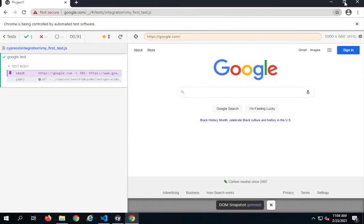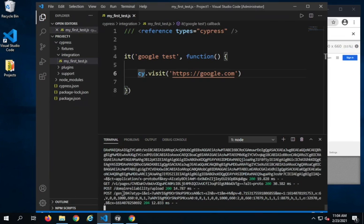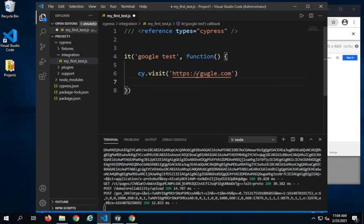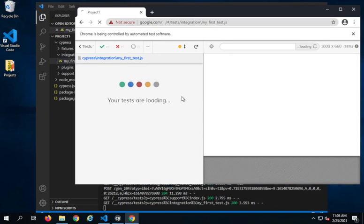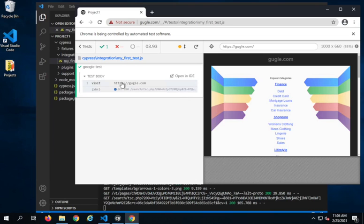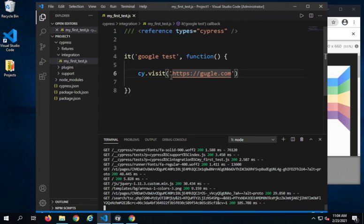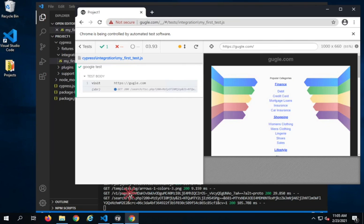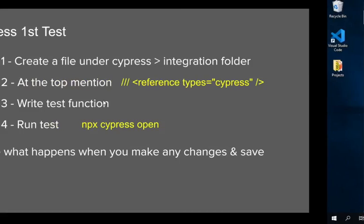Let me go back to Visual Studio Code and make some changes to my test — let me introduce a mistake by visiting a different website. As soon as I save, you will see it starts re-executing my test case. We are getting pass because we have not done any assertion after this step. As soon as I save my test case with any changes, it will rerun the test case — this is a very good feature in Cypress.